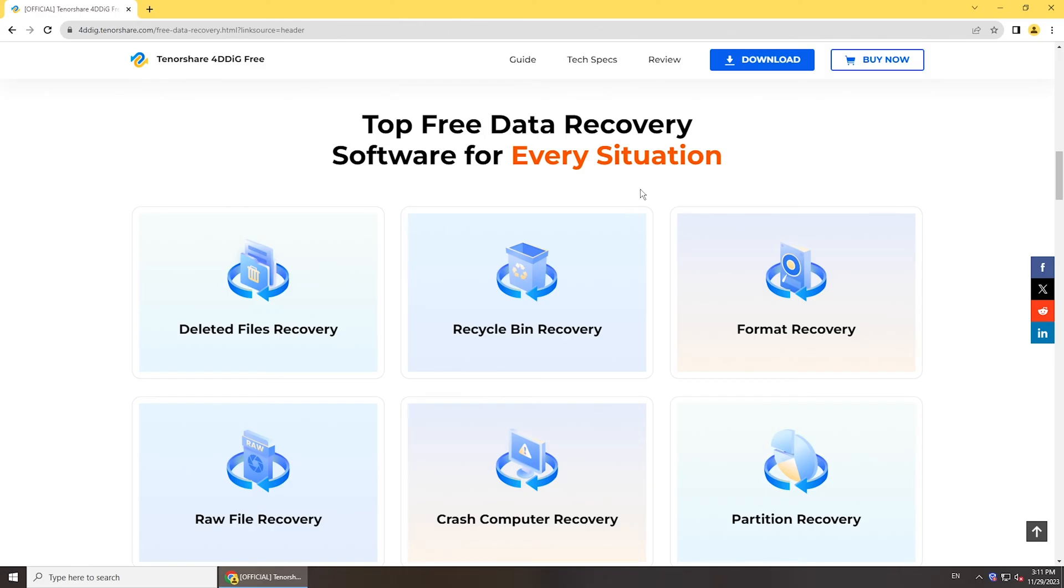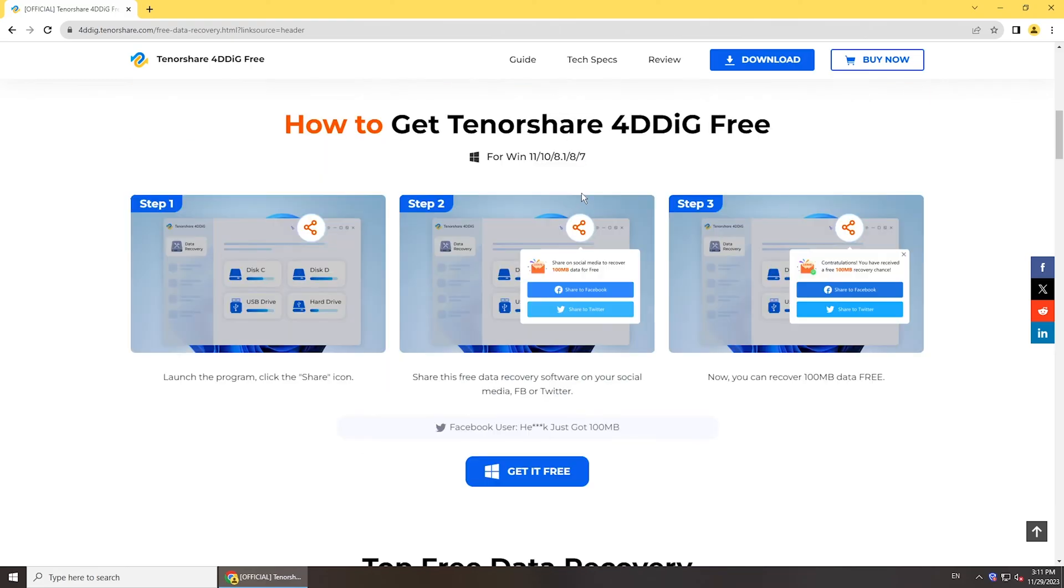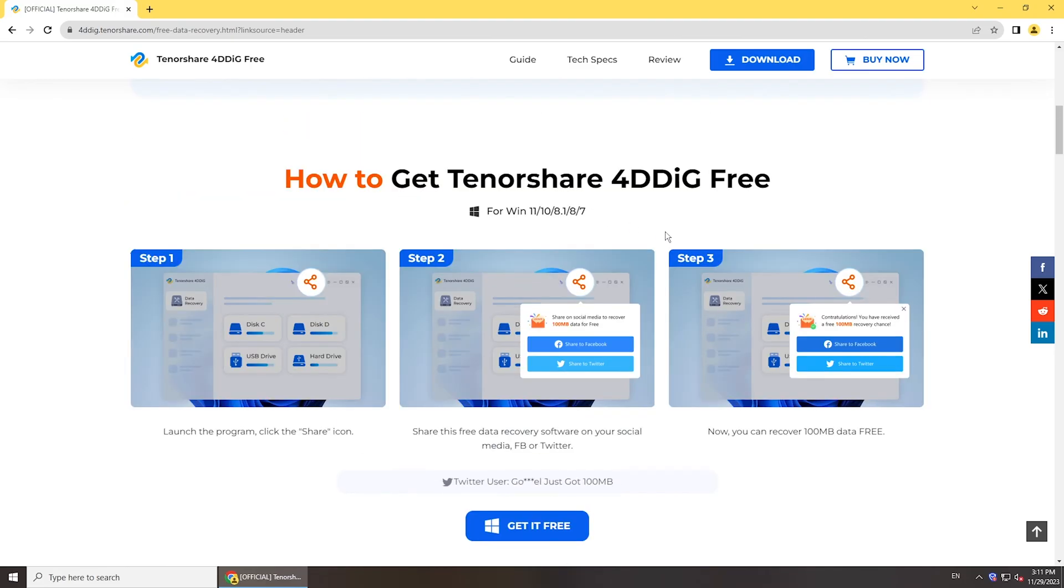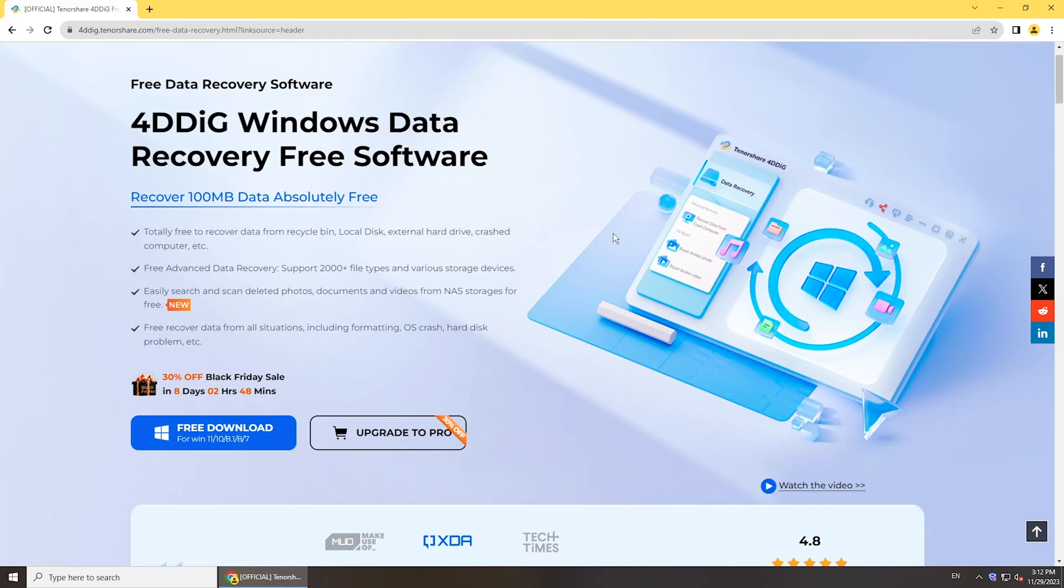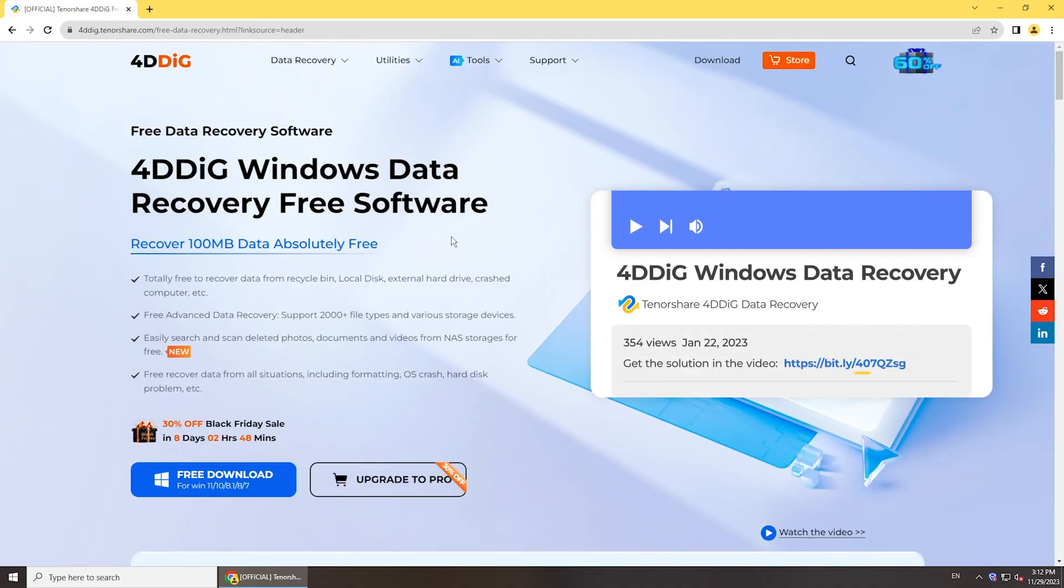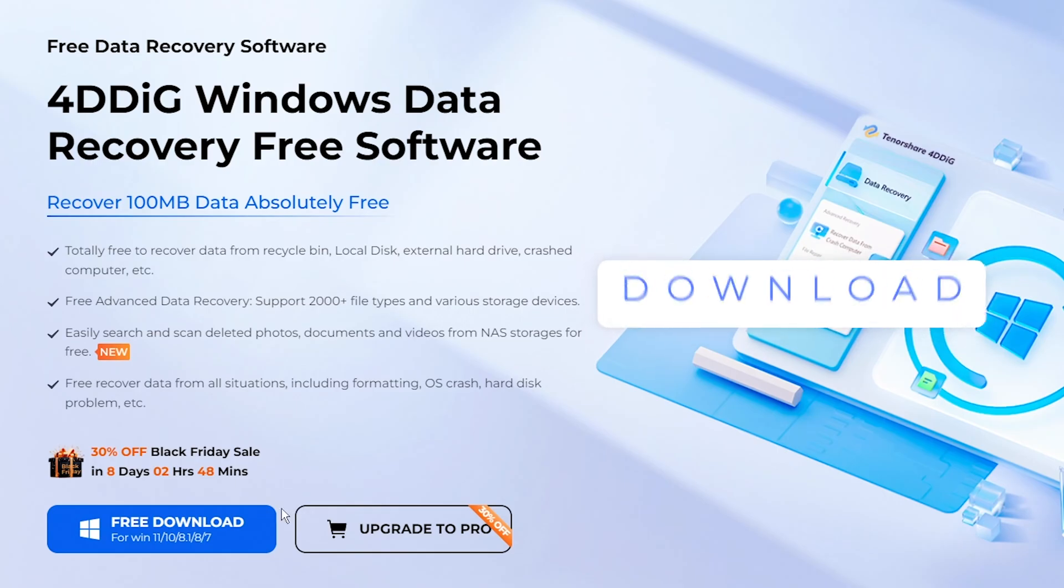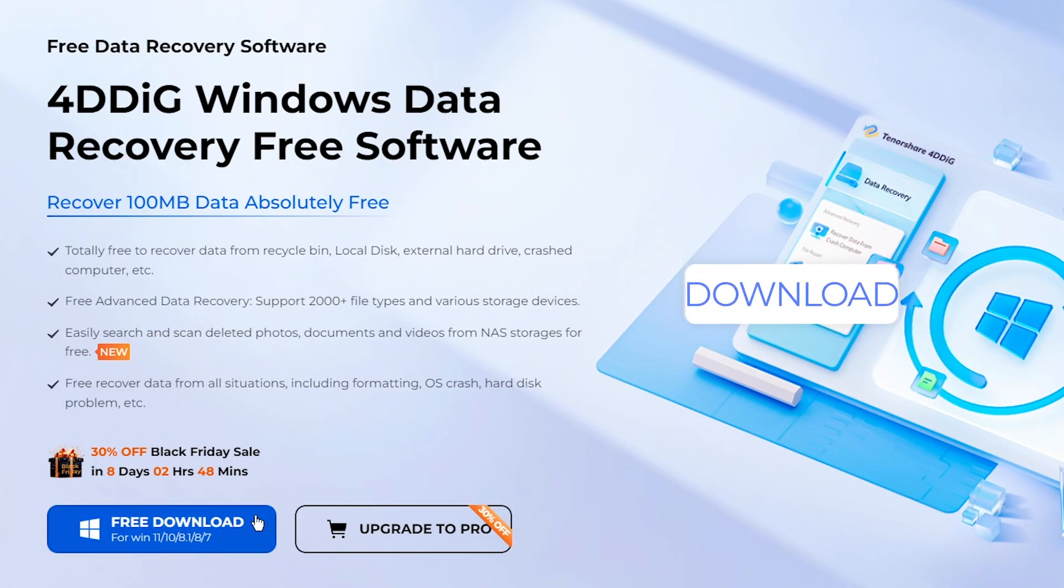If not, you can use a data recovery software to get your files. 4DDiG Windows Data Recovery could help you recover files from external hard drive. Get this tool from the link below, and you can recover 100 MB data for free.